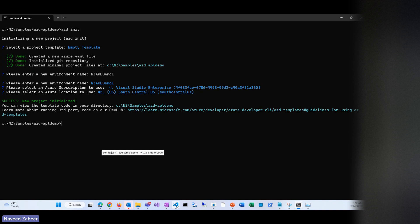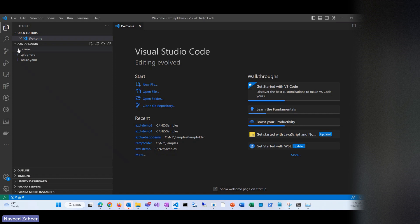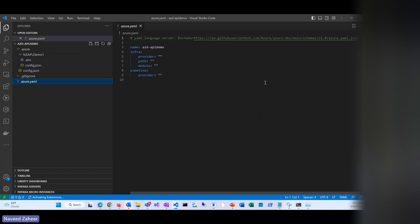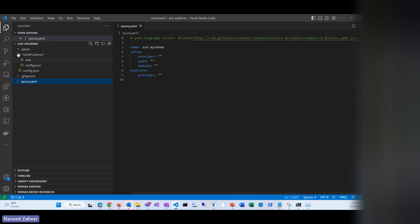If we go into VS Code now, you can see it has created a skeleton architecture. There's an environment folder showing all the environment variables and the environment name — if you have multiple environments you'll have multiple folders here. Then there's azure.yaml, which is where everything comes together: your code, your infrastructure. You can define a name, a service, your infra provider, and whether it's Terraform or Bicep.